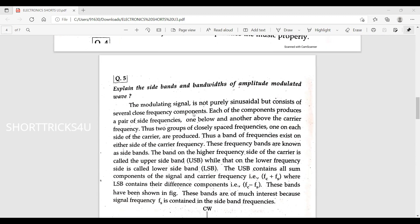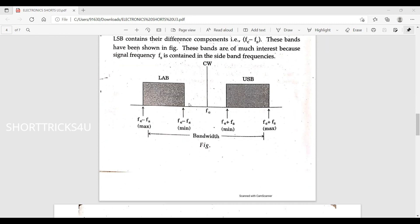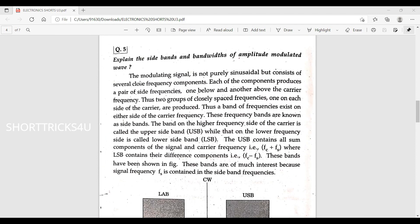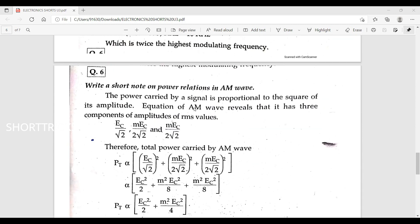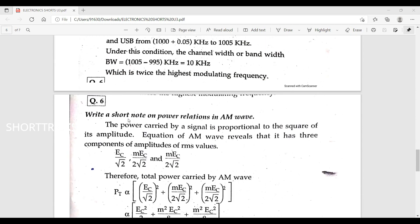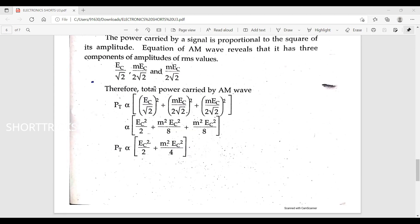Next question: explain the sidebands and bandwidth of an amplitude modulated wave. The demodulated signal is not purely sinusoidal but consists of several closely spaced frequency components. Each component produces a pair of side frequencies — one below and one above the carrier frequency. These two groups of closely spaced frequencies form the sidebands.